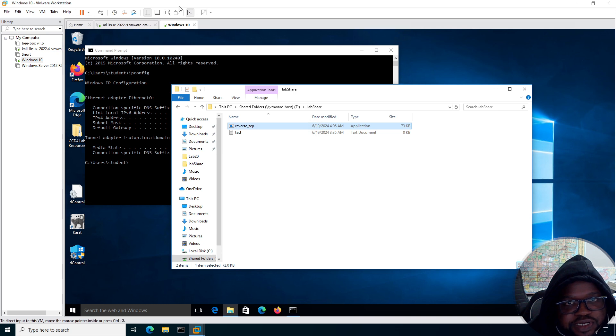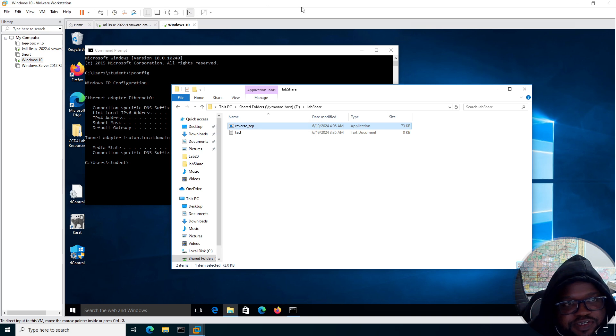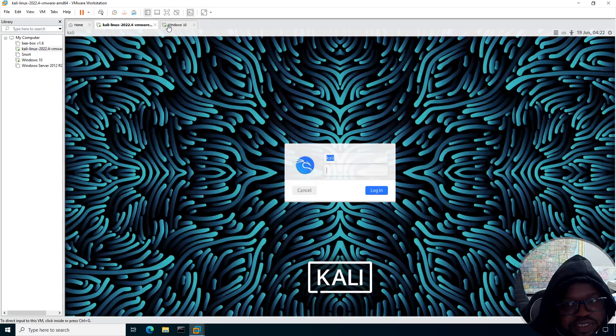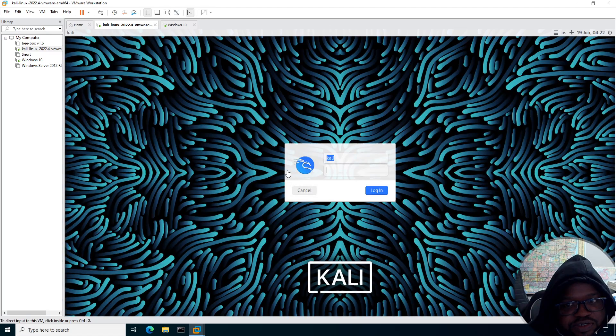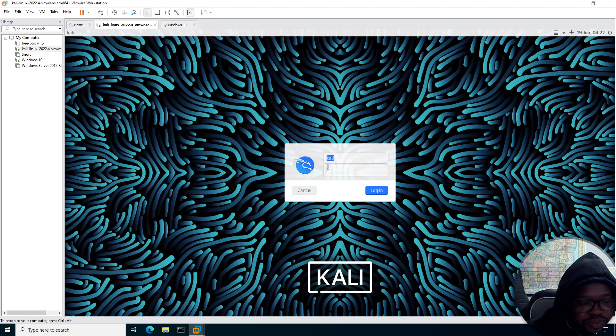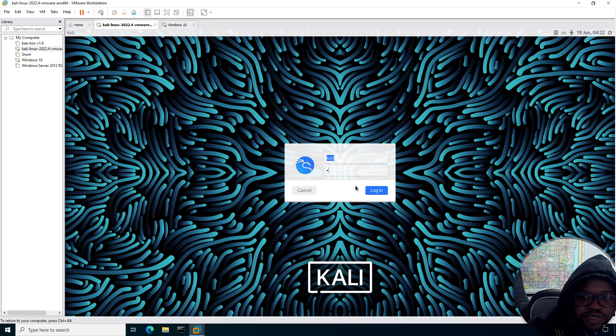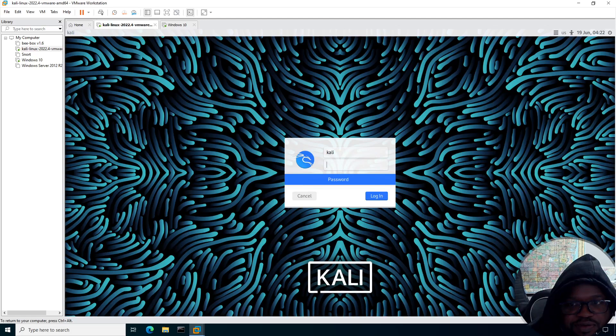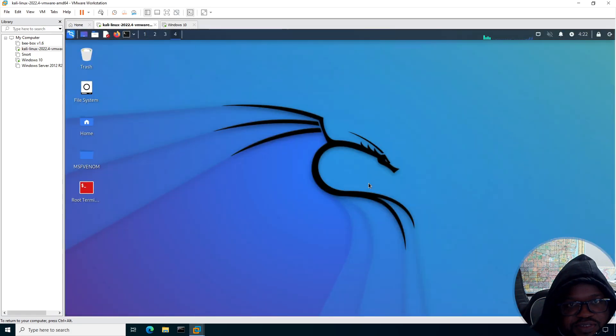So I'm running VMware with Kali Linux and a Windows 10 target. I'm going to use the Metasploit framework. For this lab, I pre-staged a few things in the interest of time.